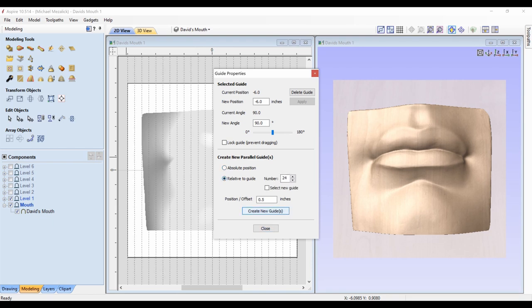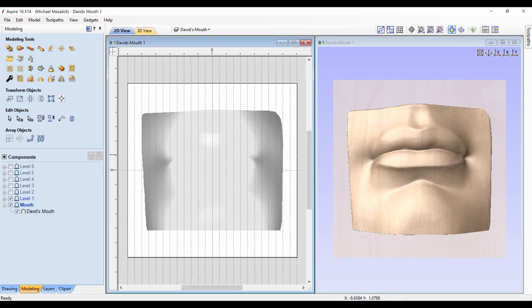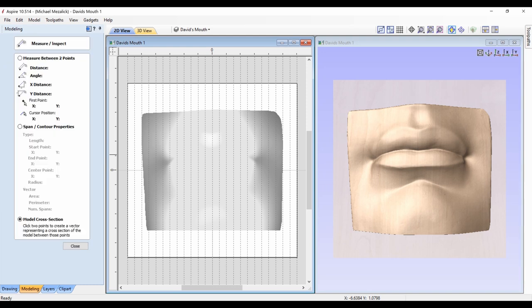Again, just drawing the guidelines. Using the model cross section to create the vectors.